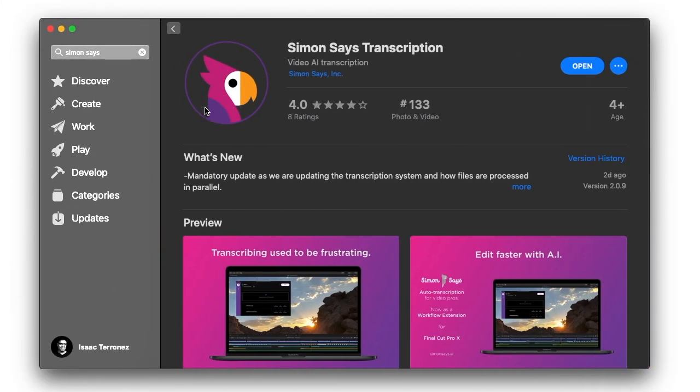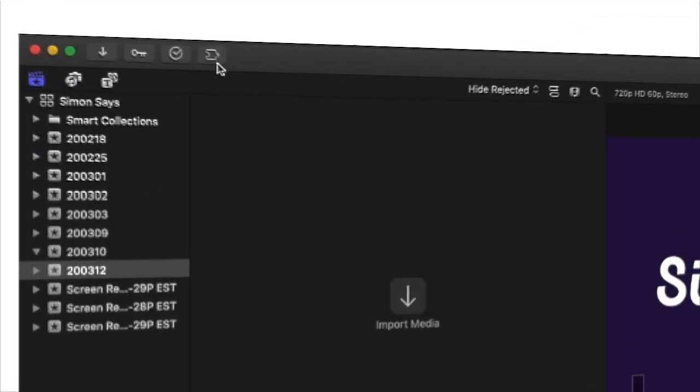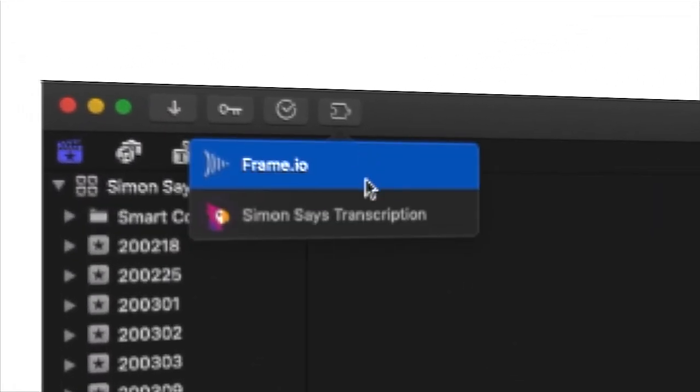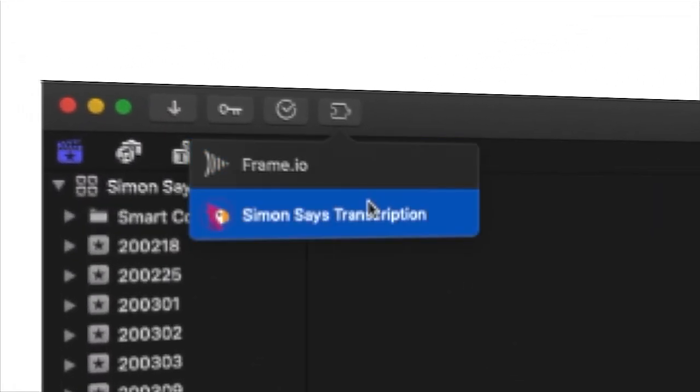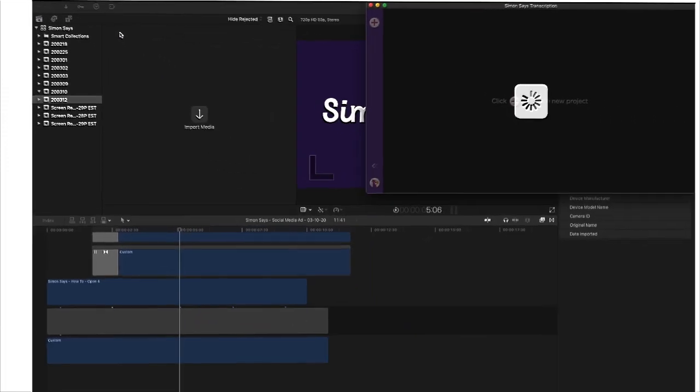And if you're using Final Cut Pro X, bonus, our workflow extension comes bundled with the app. But that's for another video.